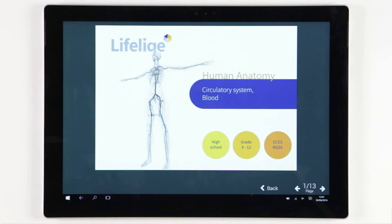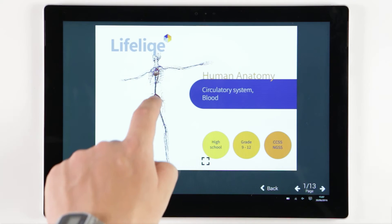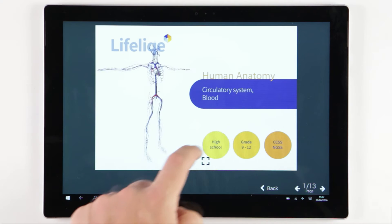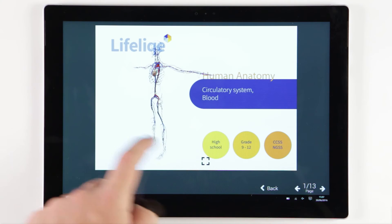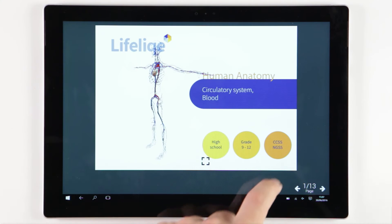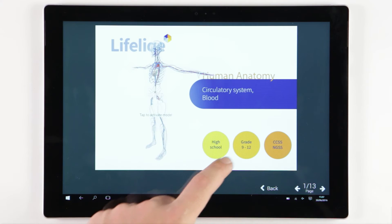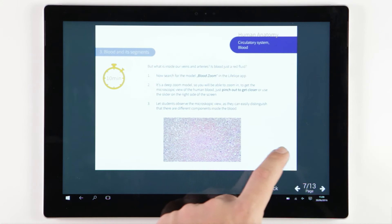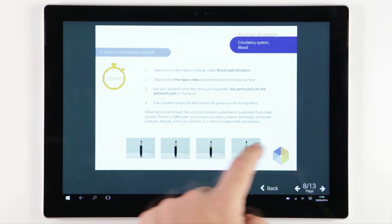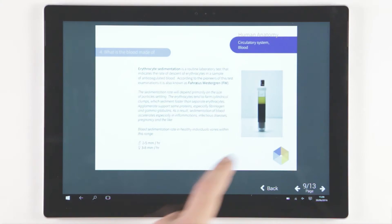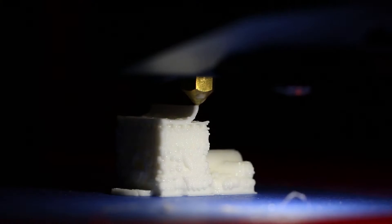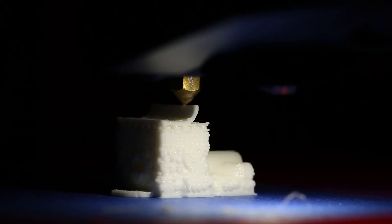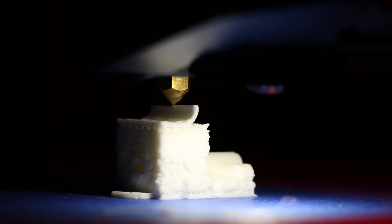With Lifelike Creator, you have the power to create and publish interactive presentations and e-books, which integrate interactive 3D models instead of just flat images. You can even print it out with a 3D printer.